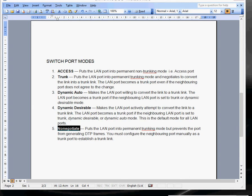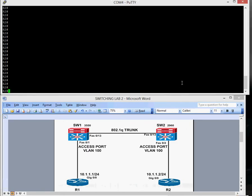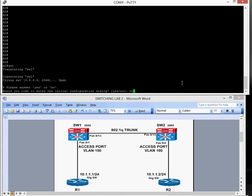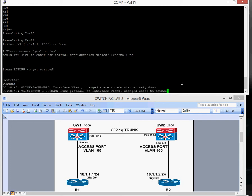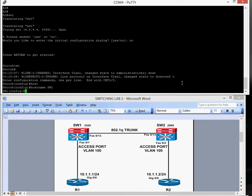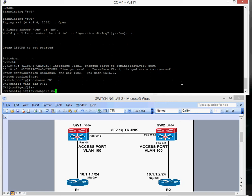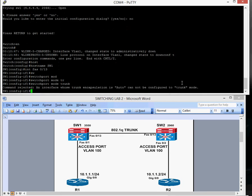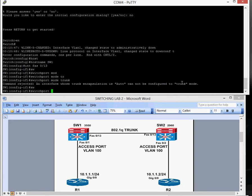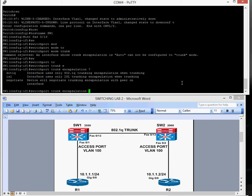So if we move on to our lab now. I've got a terminal server where I can access my switches from. Going to interface Fast Ethernet 0/13 — if you do 'switchport mode trunk', it will throw up an error because you need to configure the encapsulation type first. It says 'an interface whose encapsulation is auto cannot be configured as a trunk.' So by default it's set to auto. To make it a permanent trunking port, you have to tell it what encapsulation to use. The command is 'switchport trunk encapsulation' followed by a question mark to see the different options available.